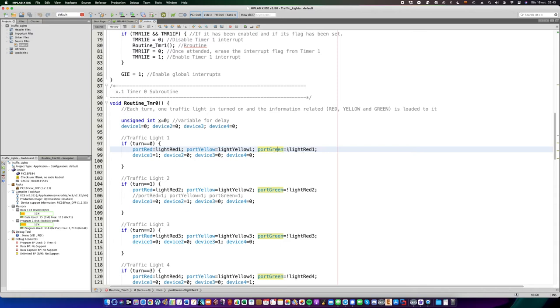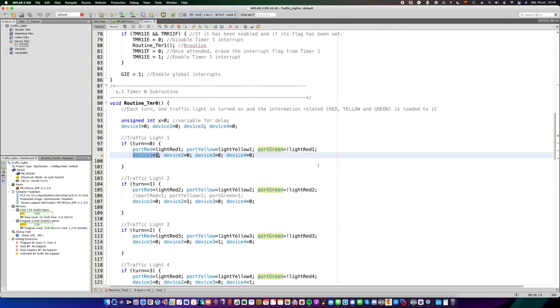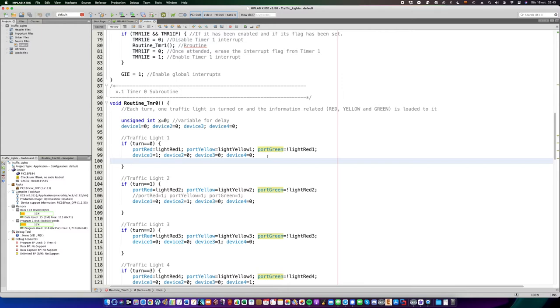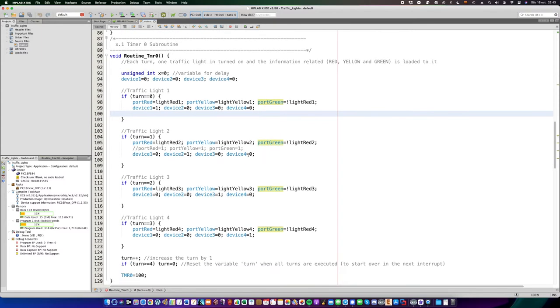Every turn, using that variable turn, loads all the information from the variables, and puts it on every device. On the traffic light 1, for example, it turns the device 1 only, while the rest of them are turned off.